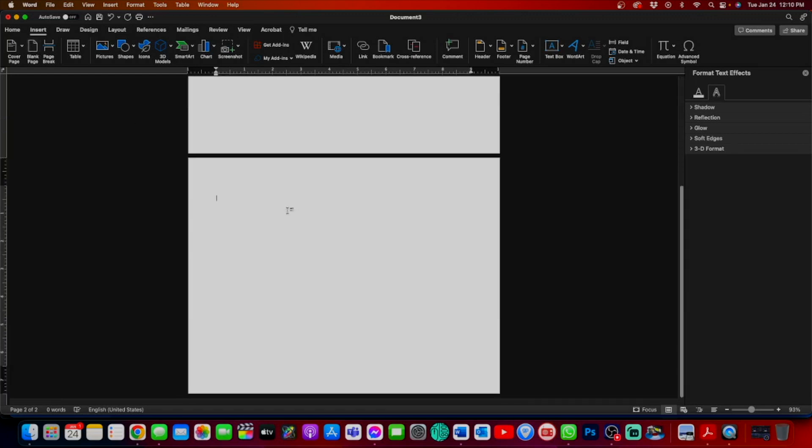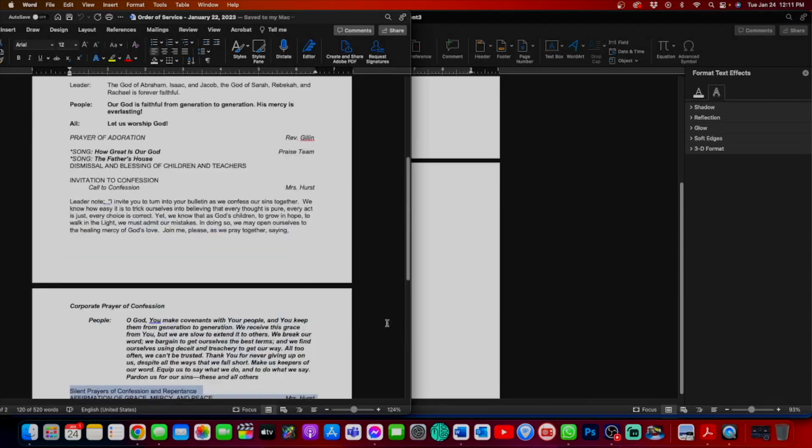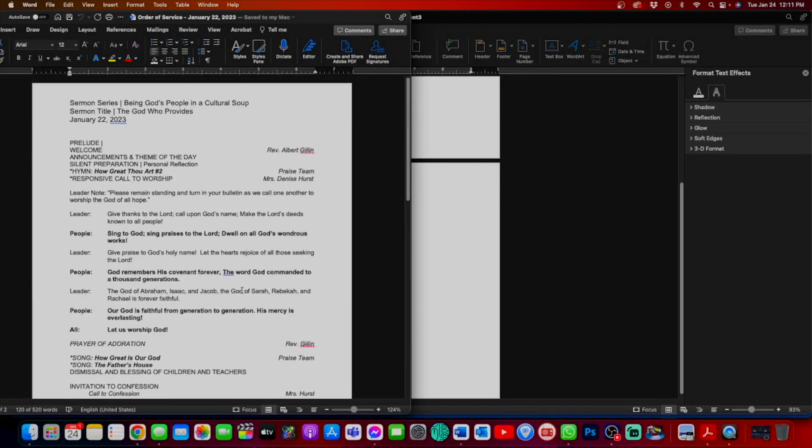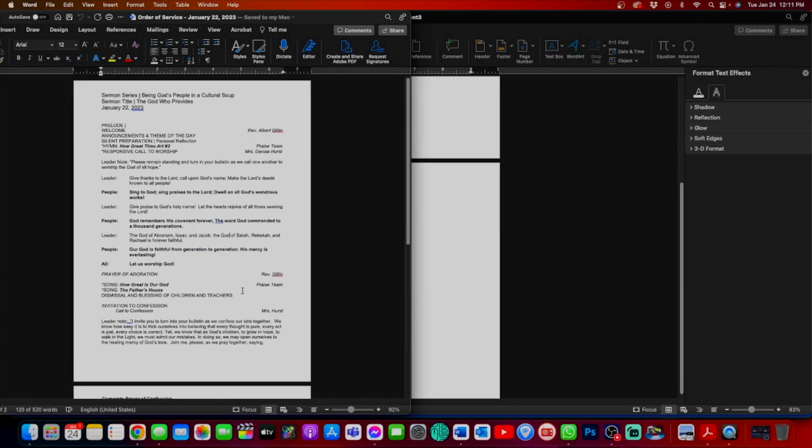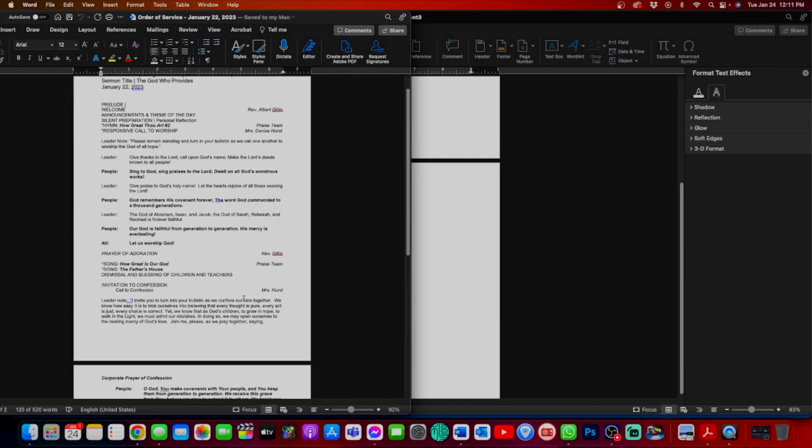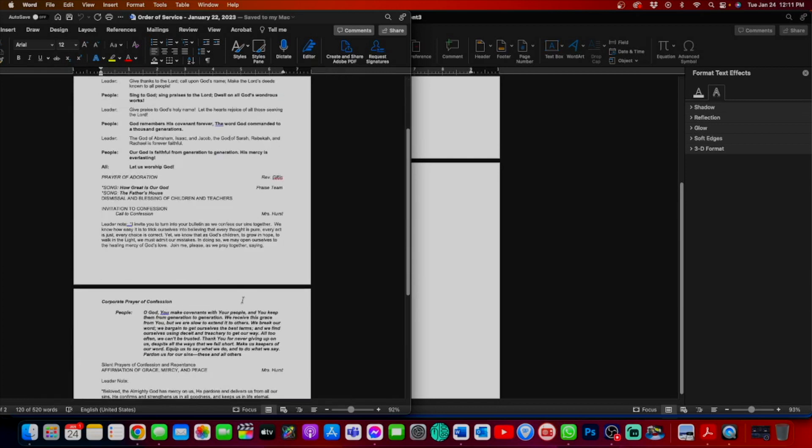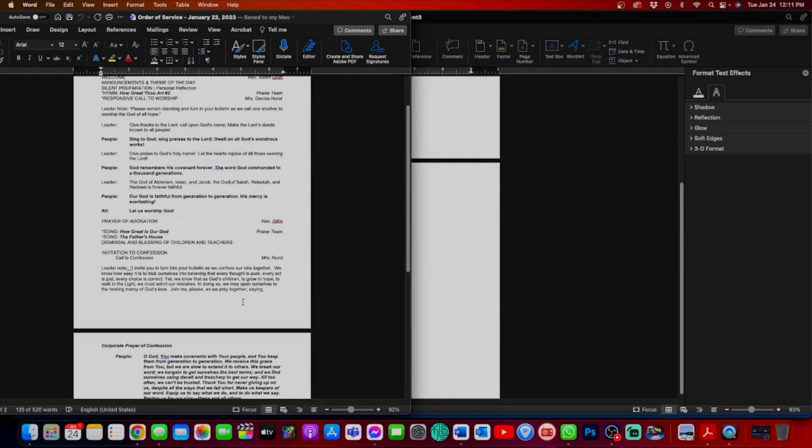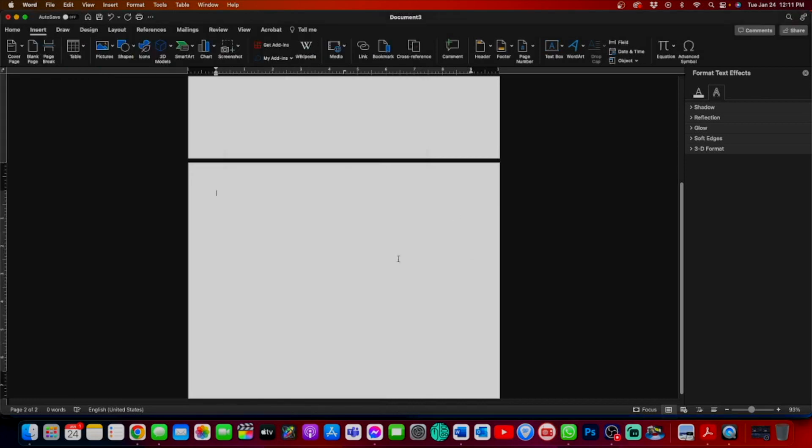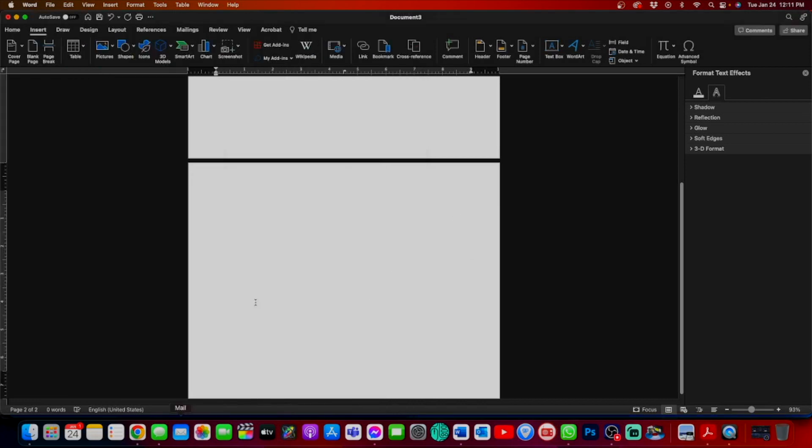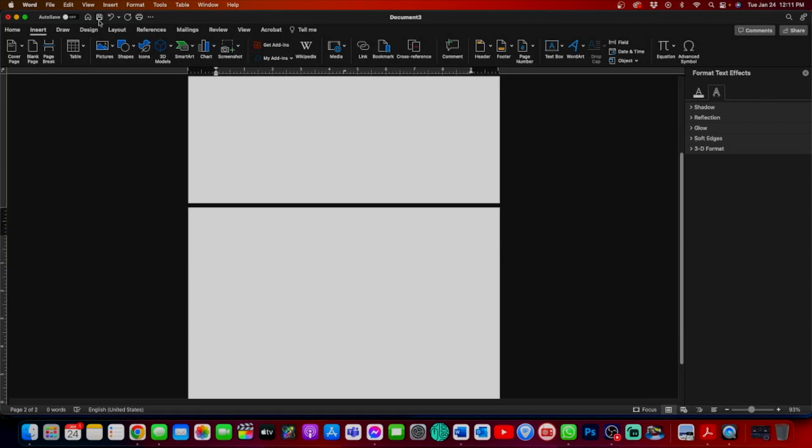Now what do we do? We create our order of service separately. This is approved by the staff and volunteers and all the things that make our service special. We want to copy and paste this into our bulletin, but we're not just going to copy and paste it straight up. We're going to add a text box.